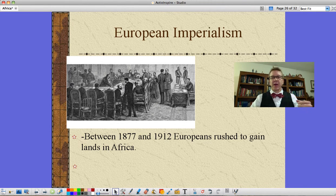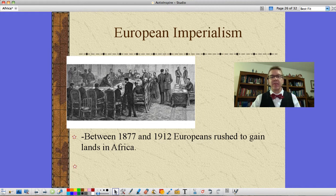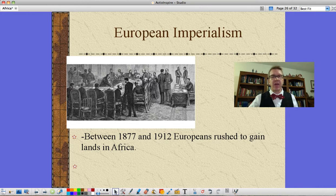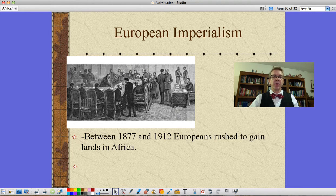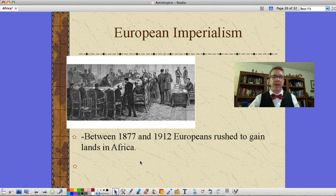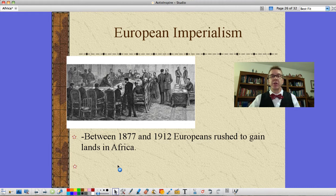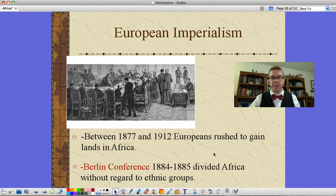European imperialism in Africa peaks between 1877 and 1912 as Europeans rushed to gain lands in Africa. This is the time period of the Industrial Revolution. We need raw materials, we need overseas territories as markets, and we need overseas lands to show that we are a powerful country. We've also got, in this same time period, two countries that have just become countries as we know them, which are Germany and Italy.